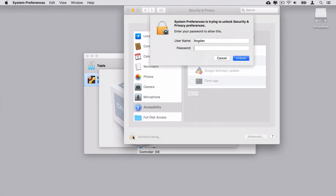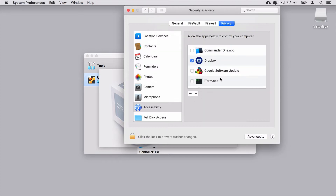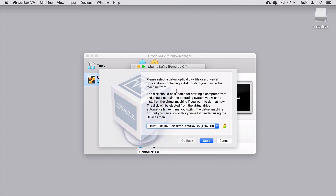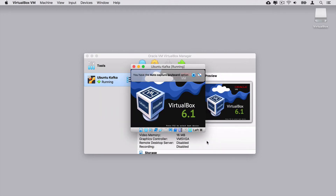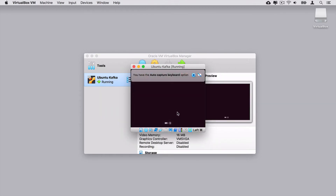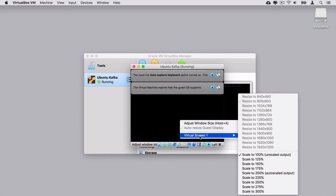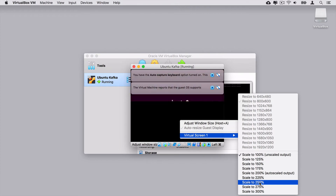Unlock those settings and enter the password. Scroll down, find the VirtualBox application, check the checkbox, and close settings. VirtualBox has detected that there is an optical disk file attached, and I want to create a new virtual machine using this ISO image. Let's click Start. Here I'll see a pretty small desktop, and in order to make it larger, let's click on the desktop icon, select Virtual Screen 1, and scale to 250%, for example. Now it is larger.